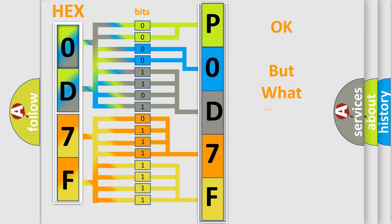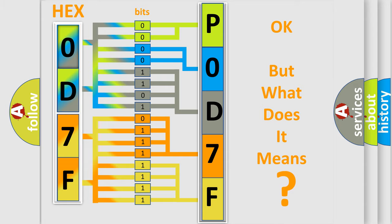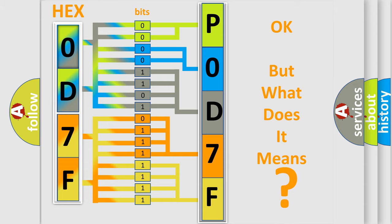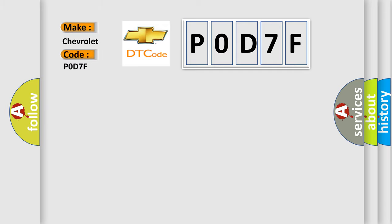The number itself does not make sense to us if we cannot assign information about what it actually expresses. So, what does the Diagnostic Trouble Code P0D7F interpret specifically for Chevrolet car manufacturers?